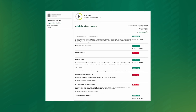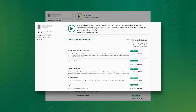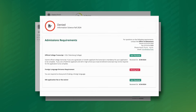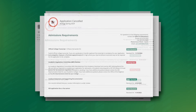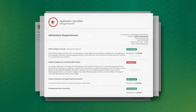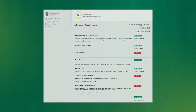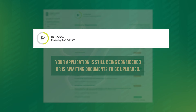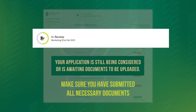It will say in review, admitted, denied, or canceled. In review means your application is still being considered or is awaiting required documents. If you see this, double check that you have submitted all necessary documents.